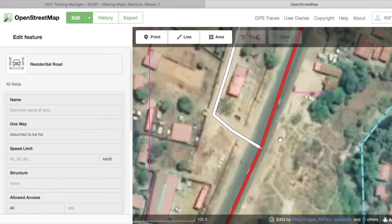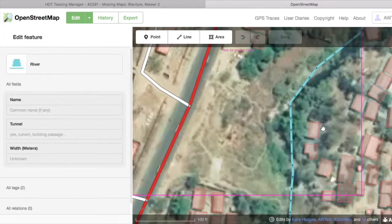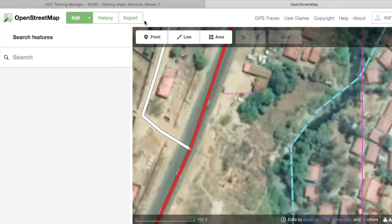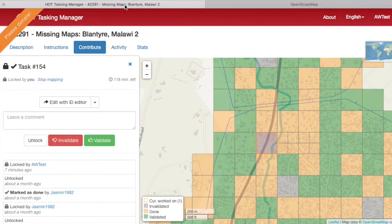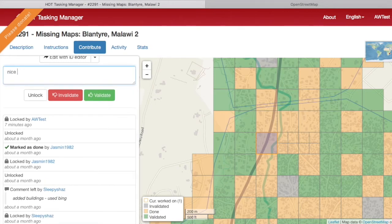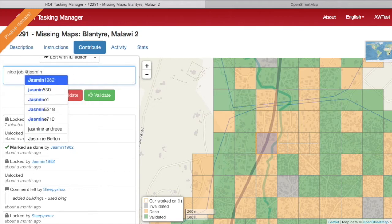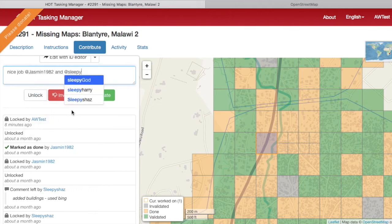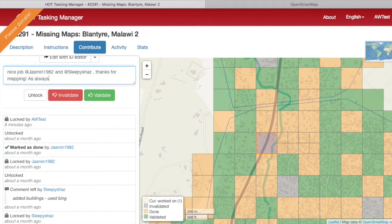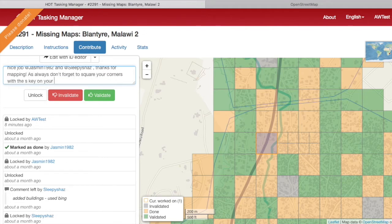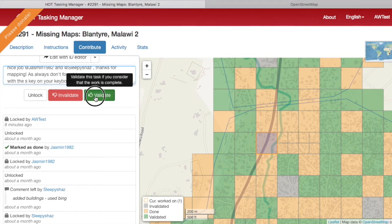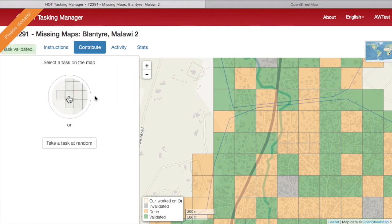If everything in the square looks complete and correct, go back to the tasking manager window and leave a comment in the comment box. Thank those who've worked on the square by typing the @ key followed by their username. There may have been many people who contributed, so make sure to thank them all — this can encourage them to come back and map again. Then after you've left your comment, click Validate. That square has been validated and you can move on to another.